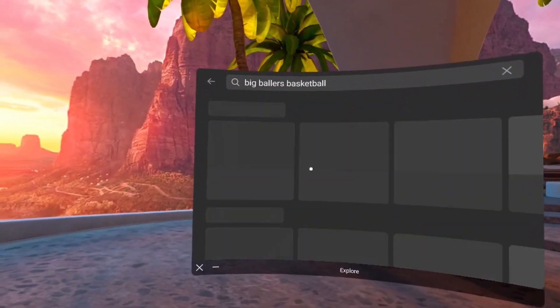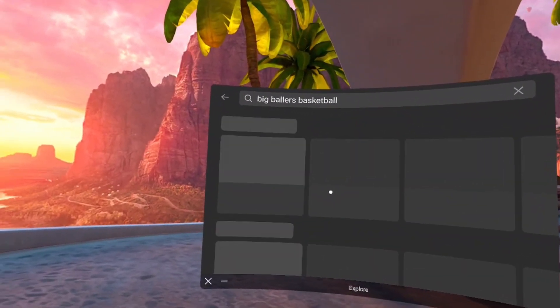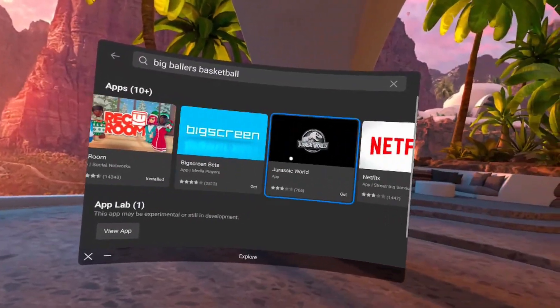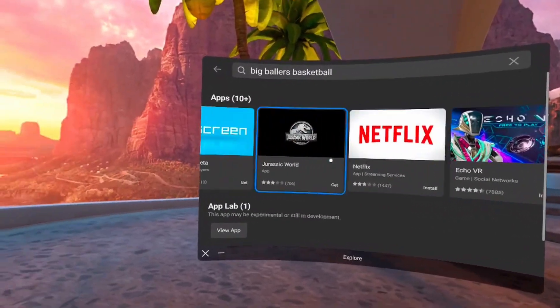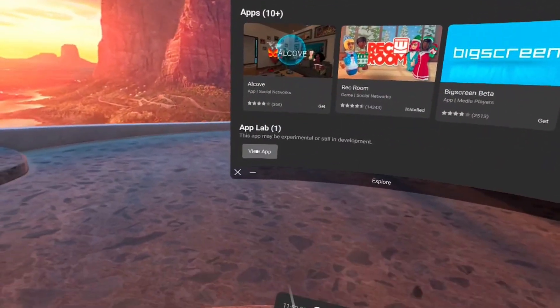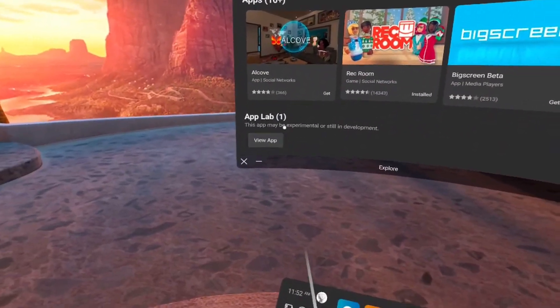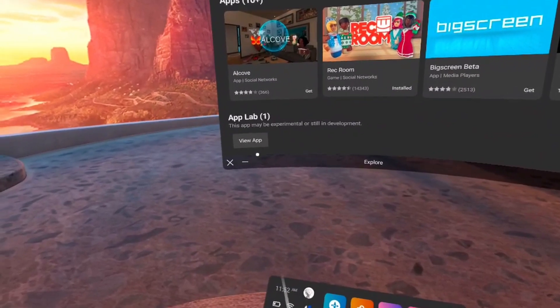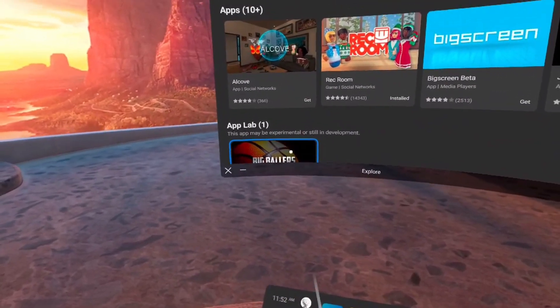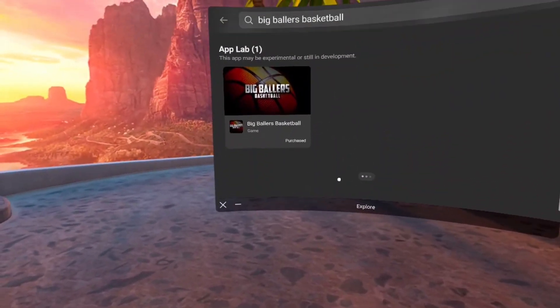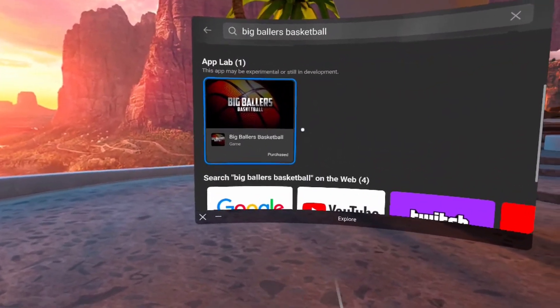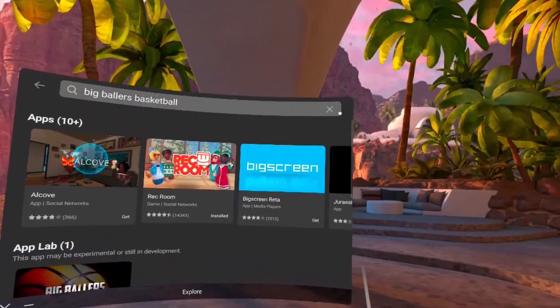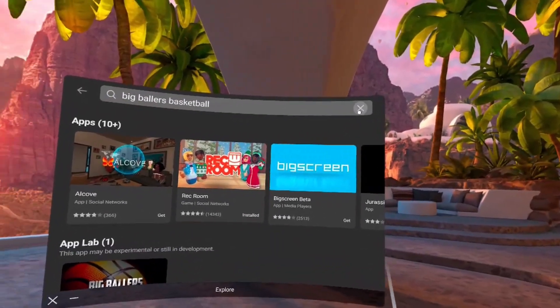And same thing applies to this one. It's in App Lab. You know, again, it's not in that little app section. Go to App Lab, click View App right there that I'm circling, boom, and there it is. So yeah, that's basically how you find most App Lab games.